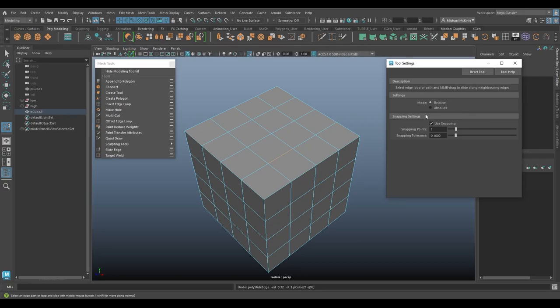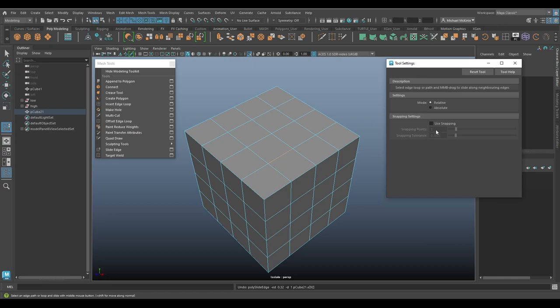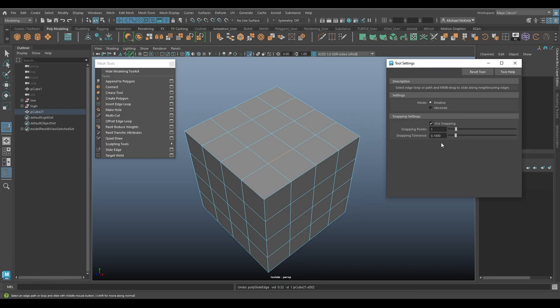And then snapping settings. We have a checkbox here for using snapping. If we turn it off, of course, the snapping settings are no longer usable. And for our snapping settings, we have snapping points and snapping tolerance. So several different options here.